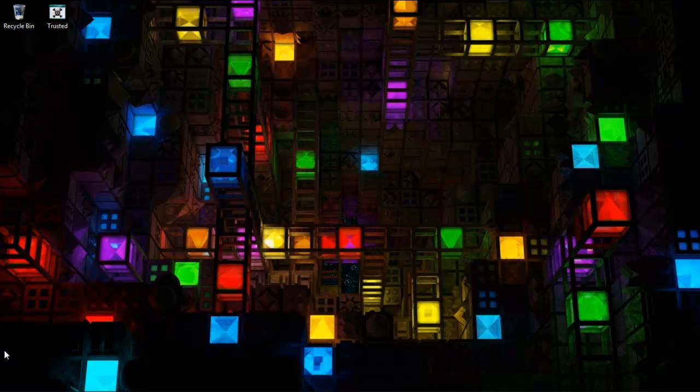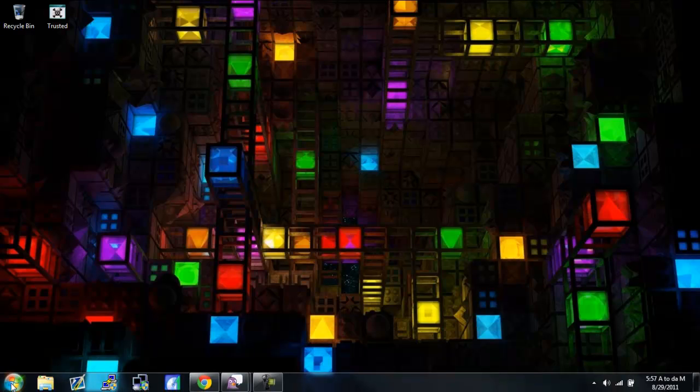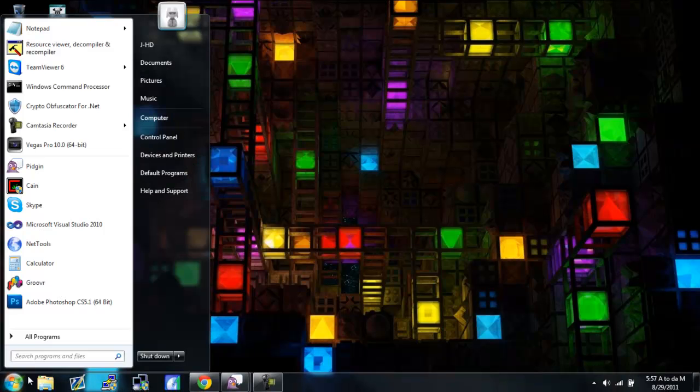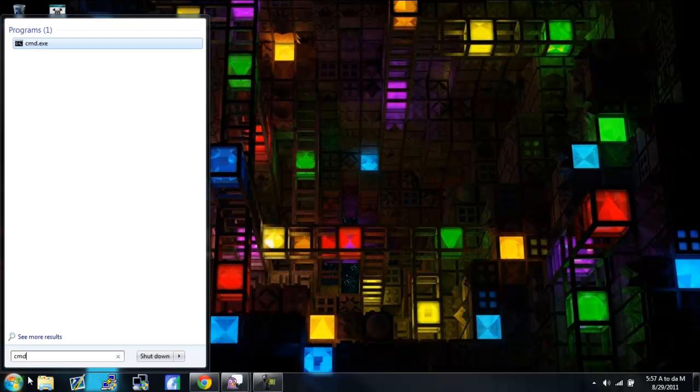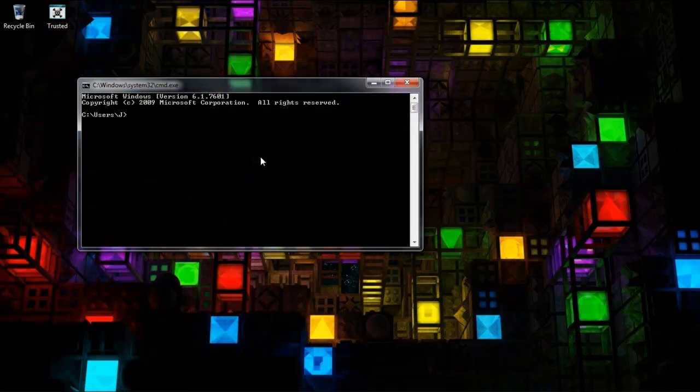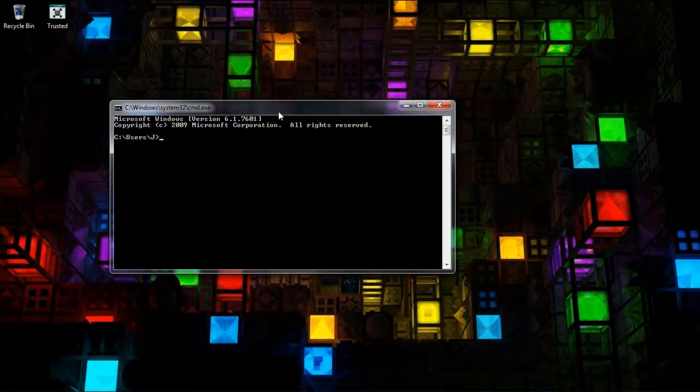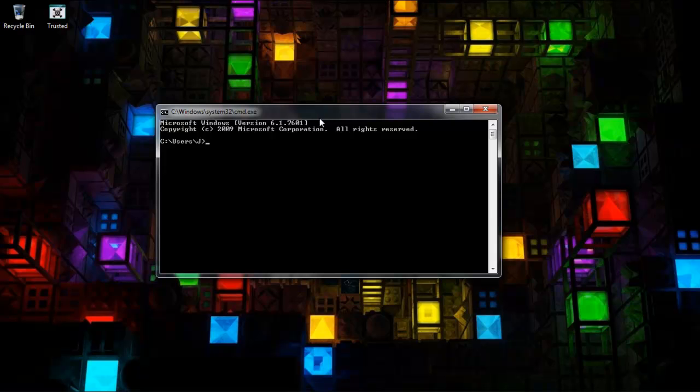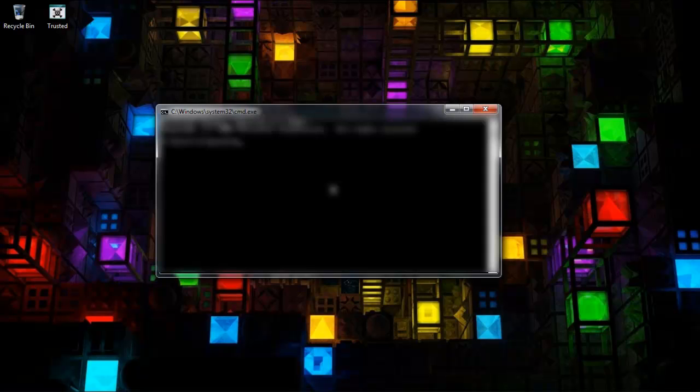The first thing you want to do is go down to your start button and type in CMD, which will open up your command prompt. Just click enter. Now once this opens up, you want to type in ipconfig like this, click enter.